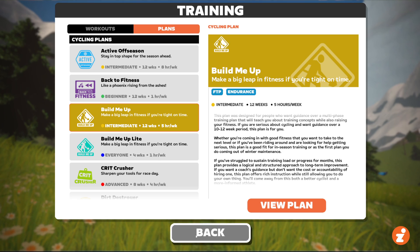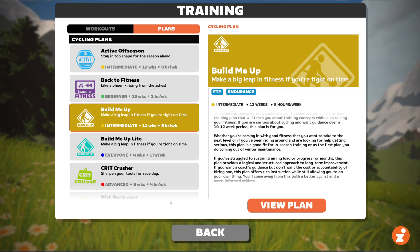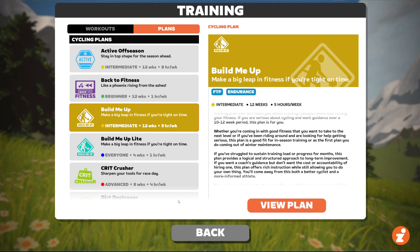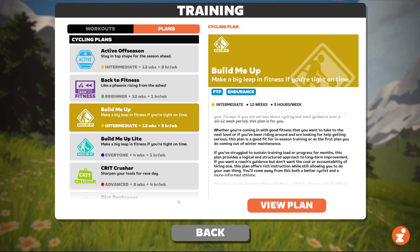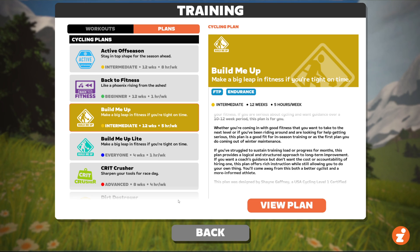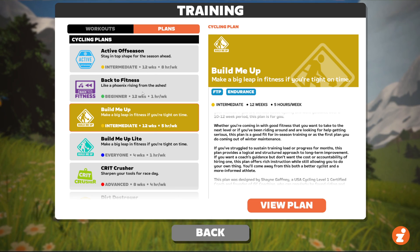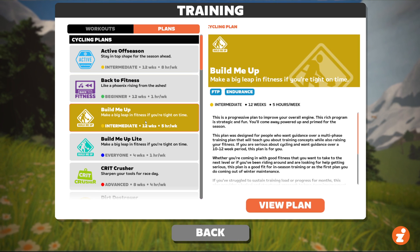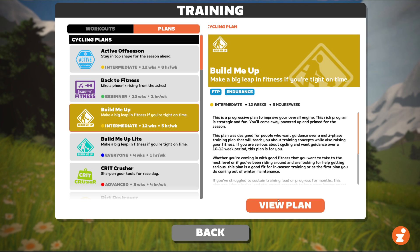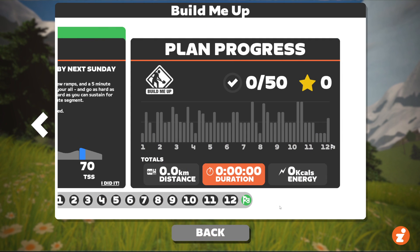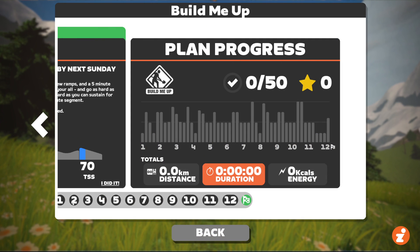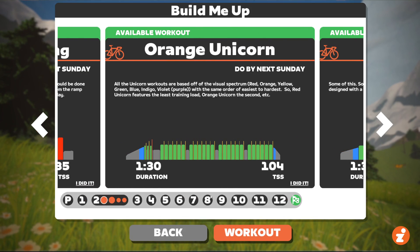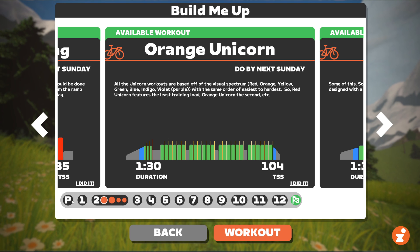Now, if you want to cancel your plan, this one's a little weird. The only way I found to cancel a plan — other than actually finishing the plan — is to go back to this screen and find the plan that you're signed up for. So I'm signed up for Build Me Up, I click it, and you have to click View Plan. Now this is the very unintuitive part — it looks like this is everything that there is to the plan.